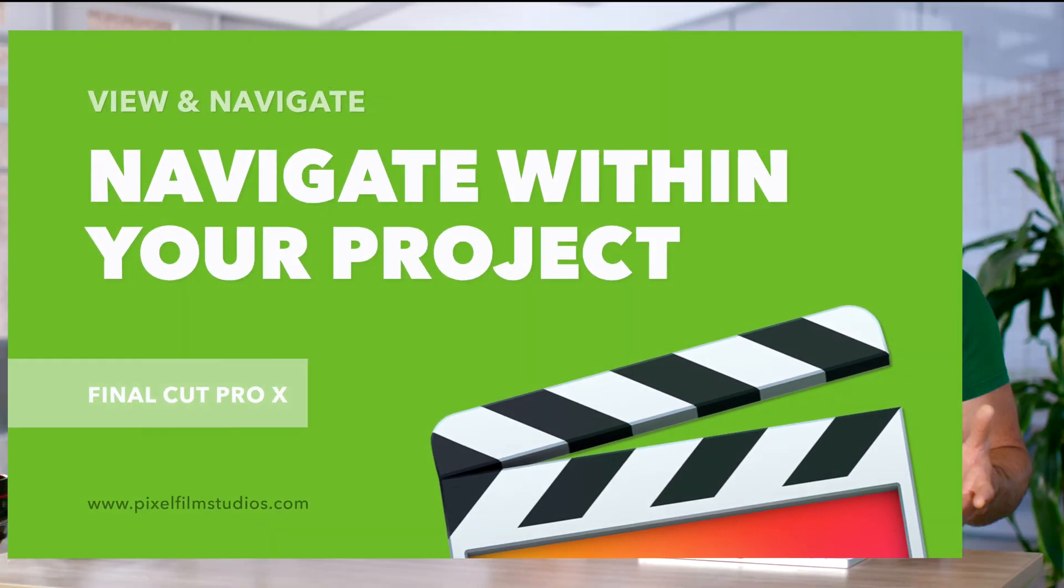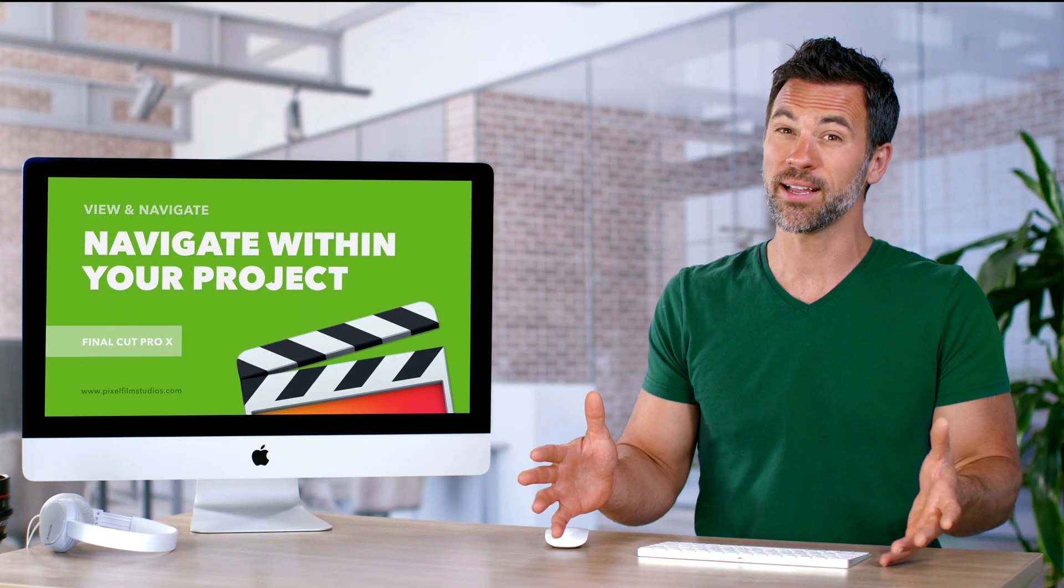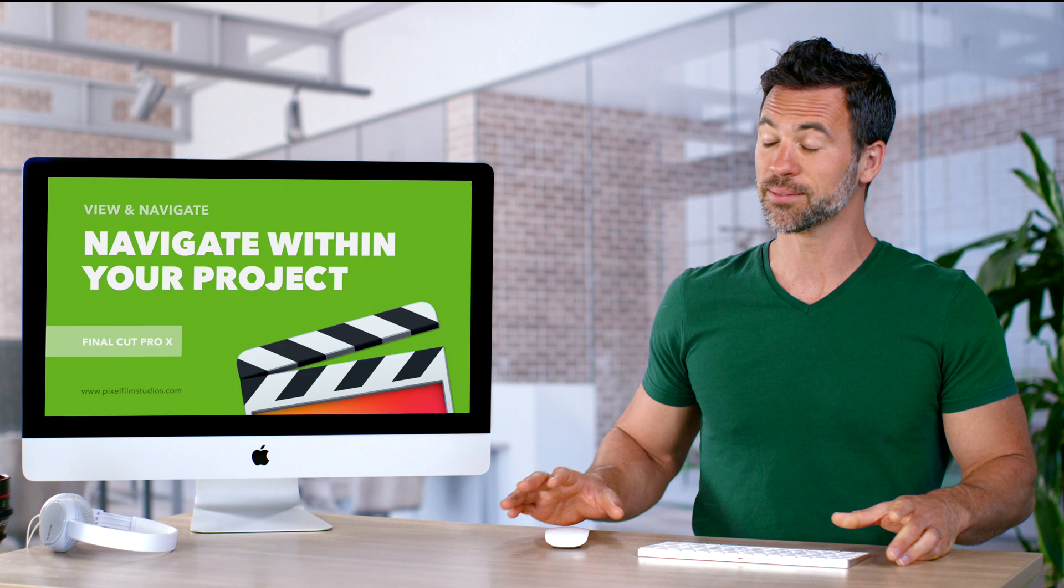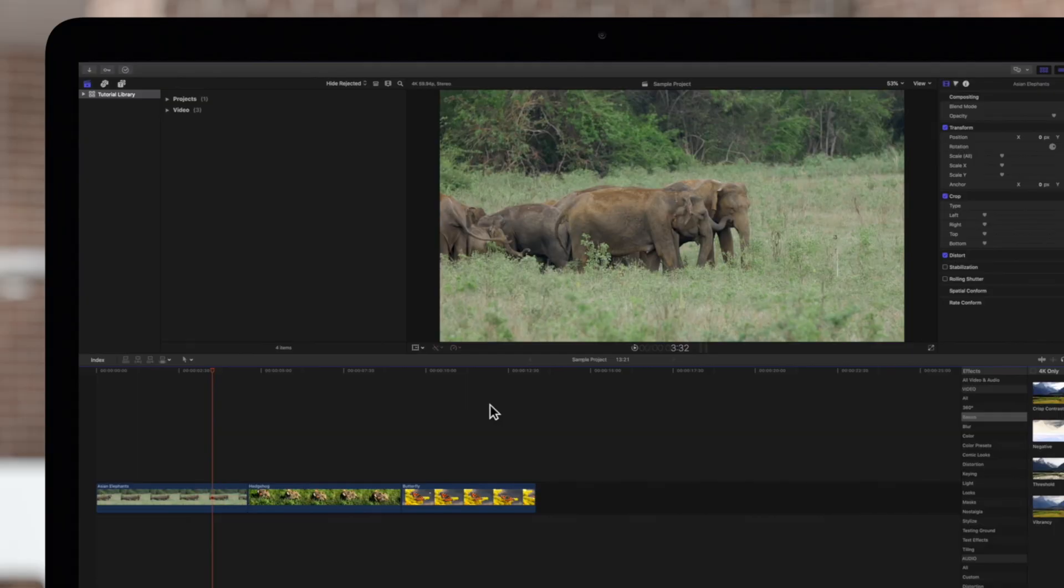Want to jump from clip to clip easily within the timeline? We're about to show you some tricks. Final Cut Pro allows you to jump to any point in the timeline, making it quick and easy to navigate around your project.